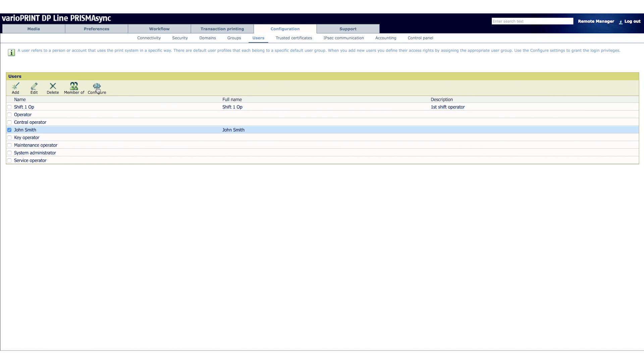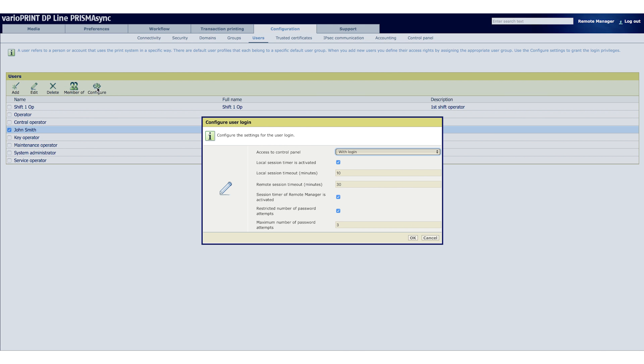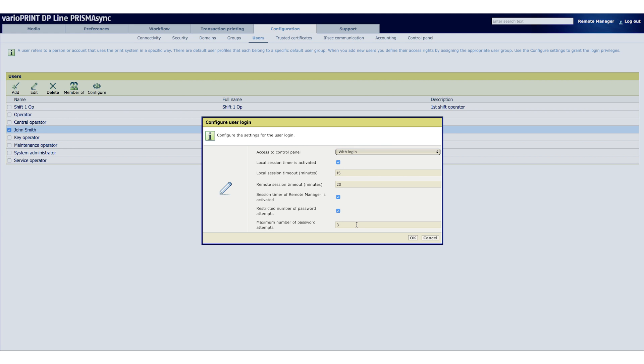Next, we need to configure John Smith. Let's choose With Login. Leave the default session times and click Restricted Password Attempts to activate it. Let's leave the maximum number of attempts at 3.